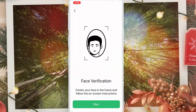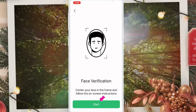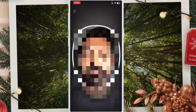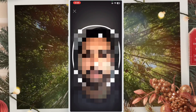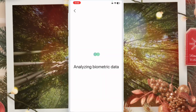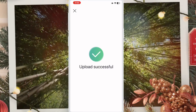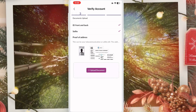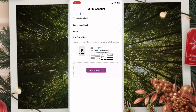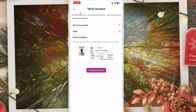The next step is face verification. Click start — your phone camera will open. Now scan your face, and remember you must place your face inside the circle. The IC scan and face identification are both done.